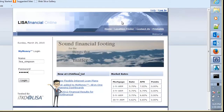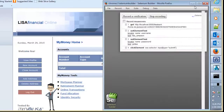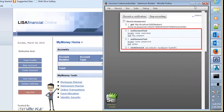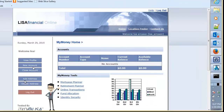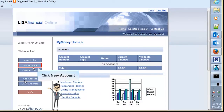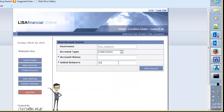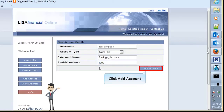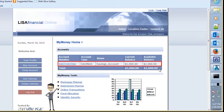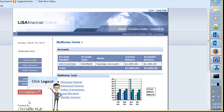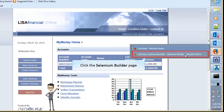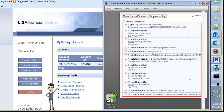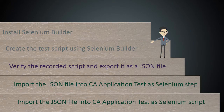Record the steps you wish to test. In this demo, the account creation process is recorded. Enter the login credentials and click Login. Navigate to the Selenium Builder page to verify the actions are recorded. To continue recording, return to the web application. Click the New Account button. Enter the account details such as account type, account name, and initial balance, then click the Add Account button. Observe the new account is added, then click the Log Out button. Navigate to the Selenium Builder page to verify that all actions are recorded. You have now created the test script using Selenium Builder.